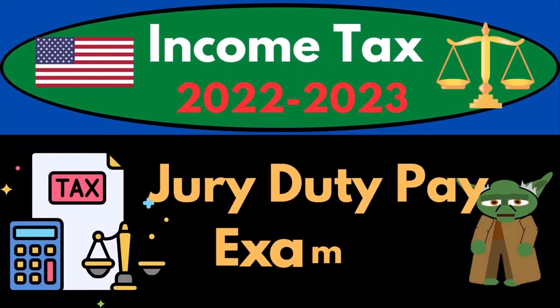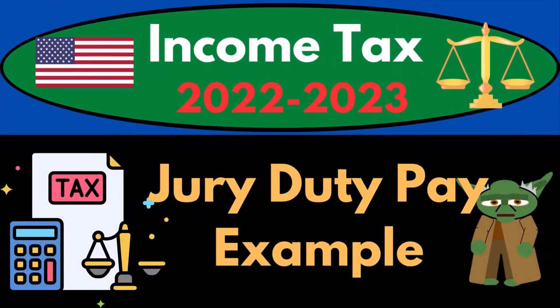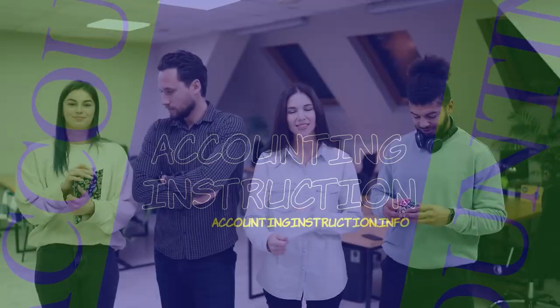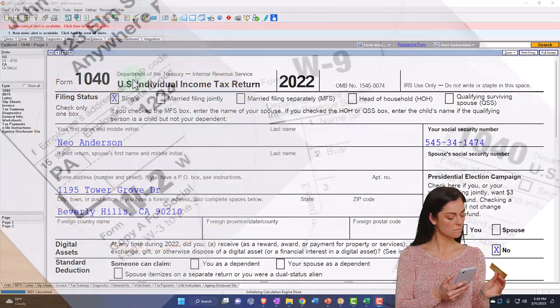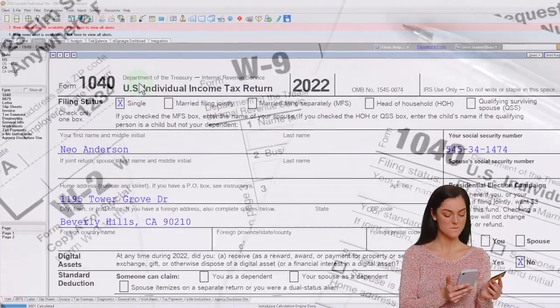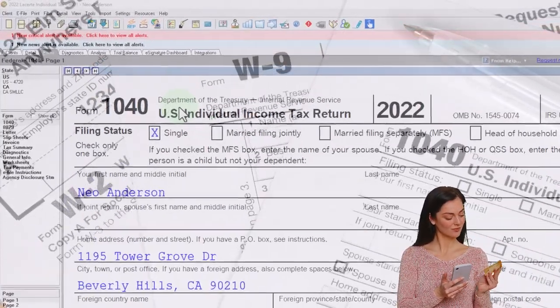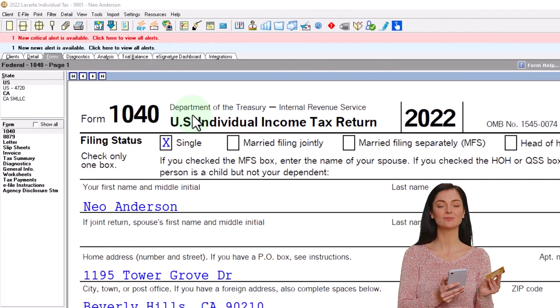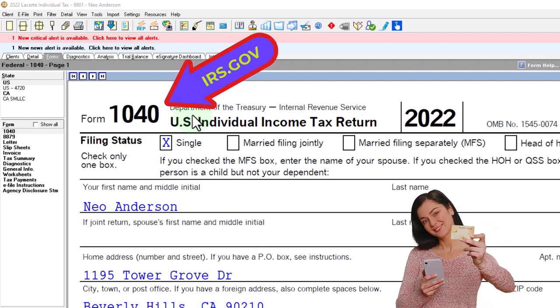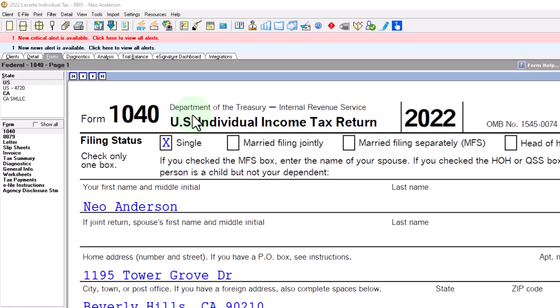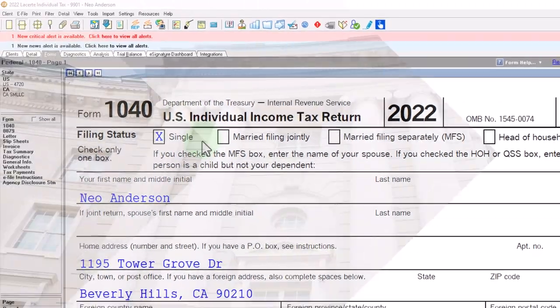Income Tax 2022-2023: Jury Duty Pay Tax Software Example. Let's do some wealth preservation with some tax preparation. Here we are in our example Form 1040, populating it with LeCert Tax Software. You don't need tax software to follow along, but it's a great tool to run scenarios with. You can also get access to the Form 1040 related schedules and forms at IRS.gov.